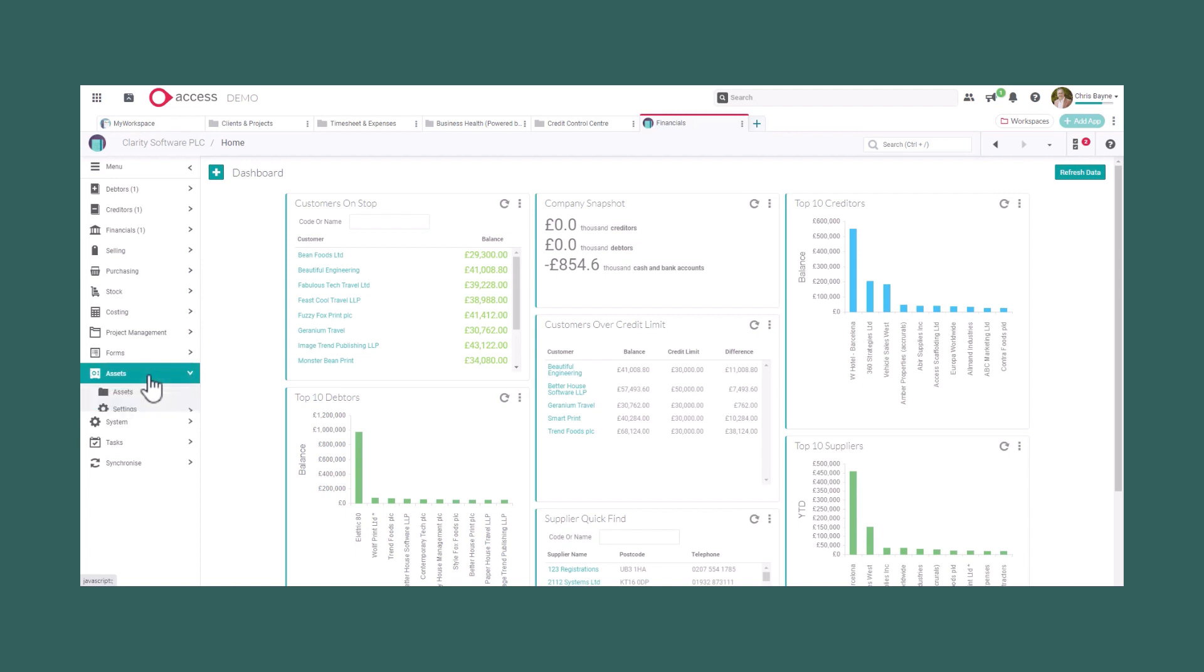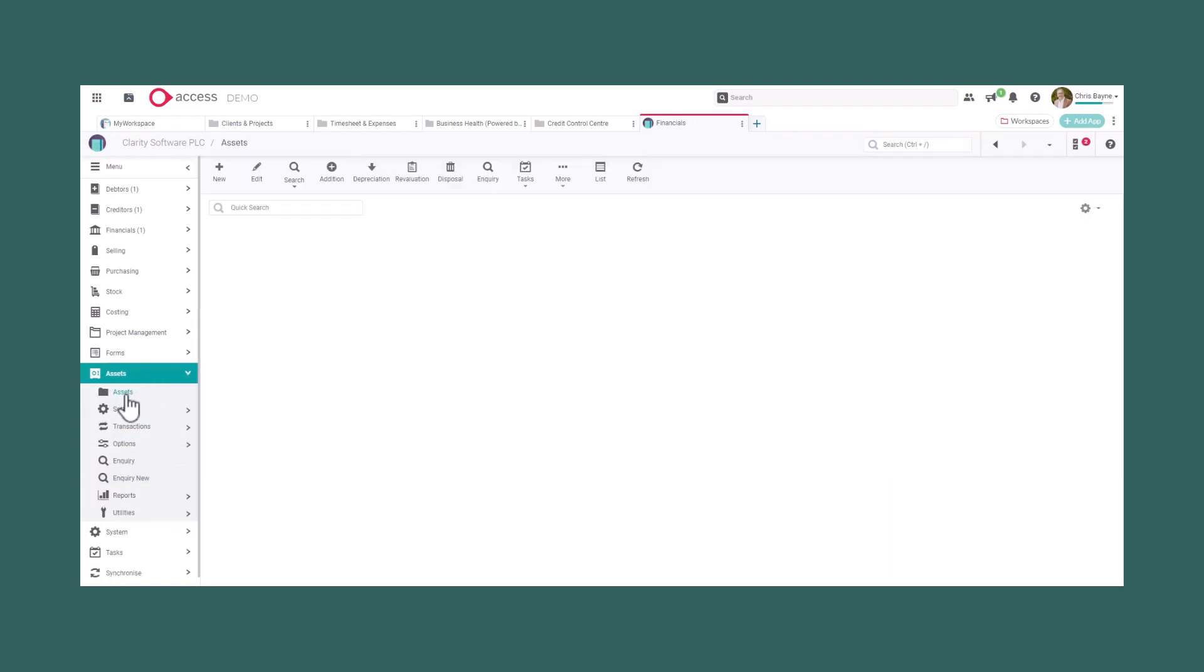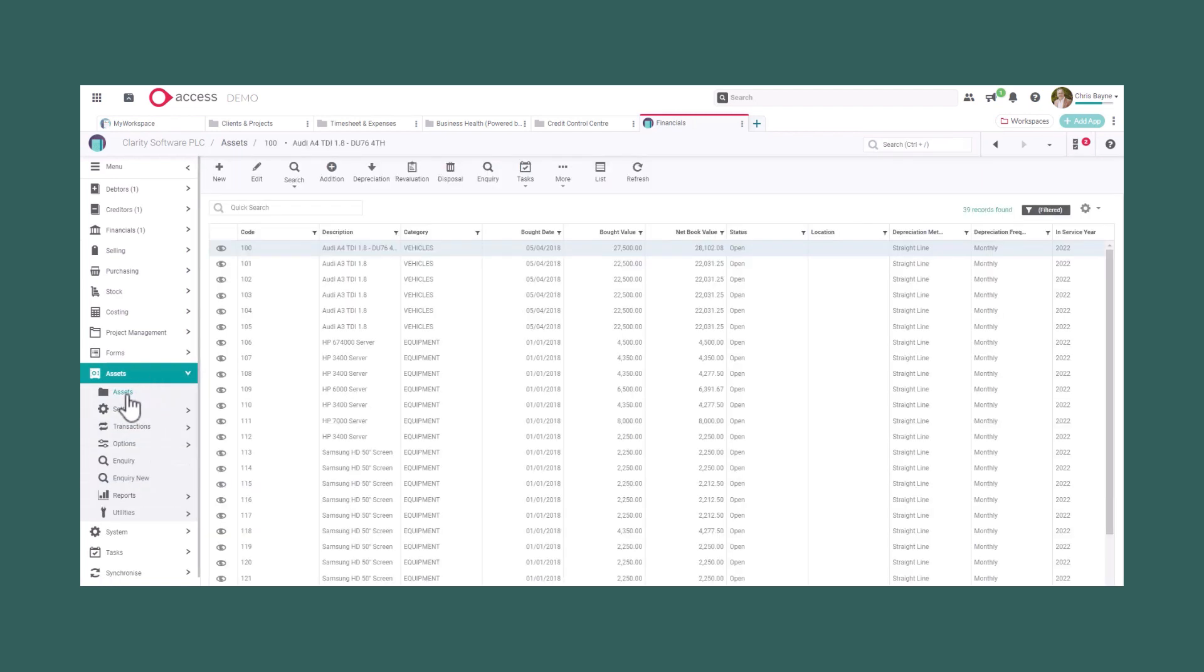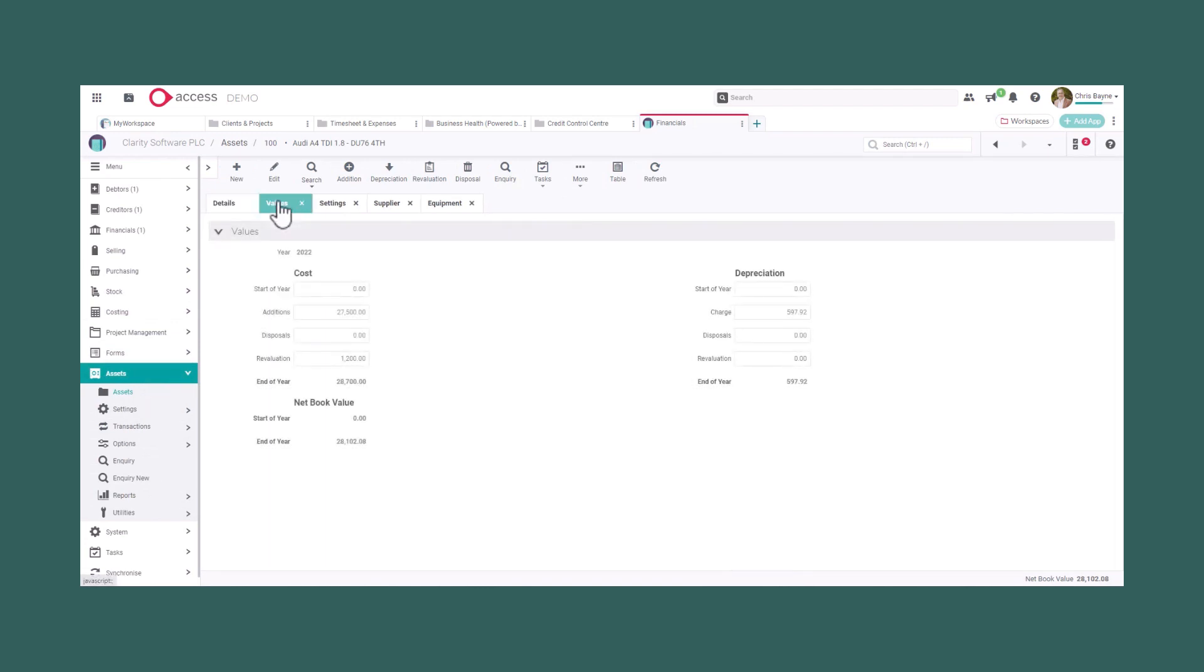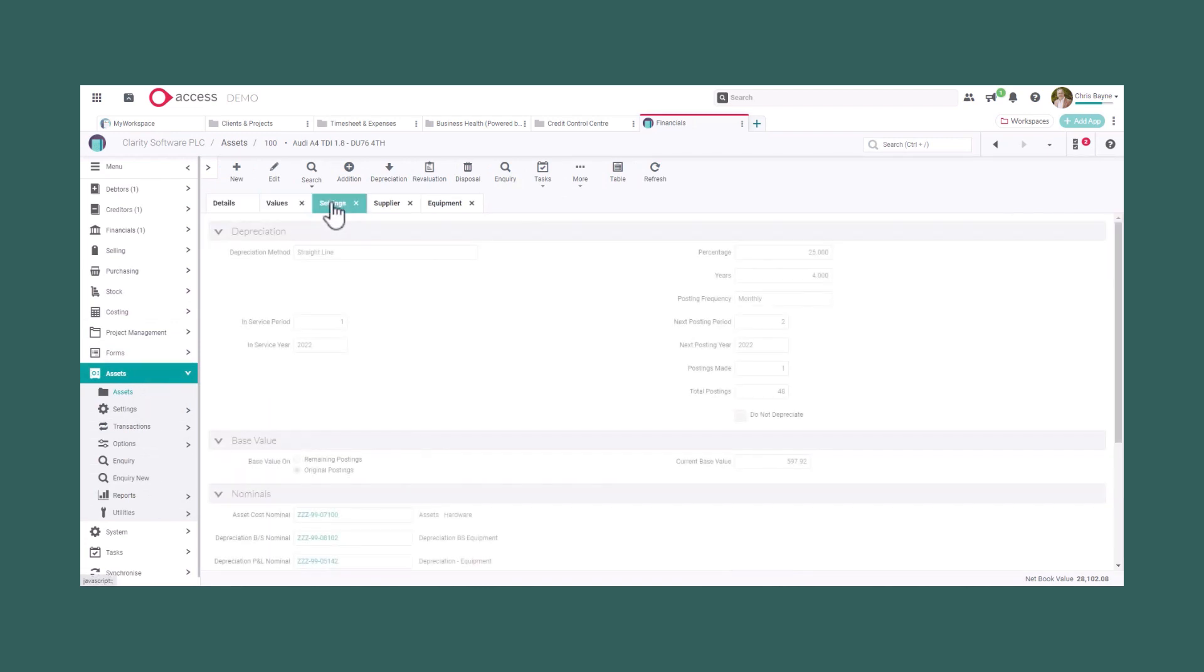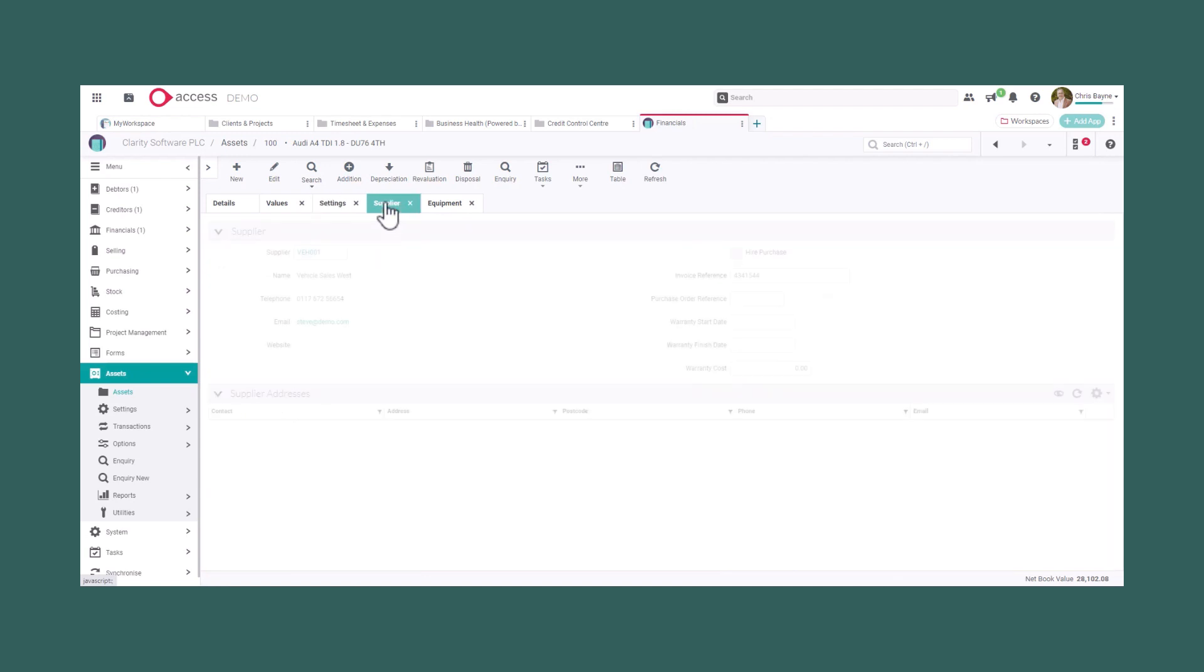Access Financials can also manage the depreciation, revaluation and disposal of your assets. Seamlessly integrated through the nominal purchase and project ledgers, the software is able to easily run those month-end processes for you.